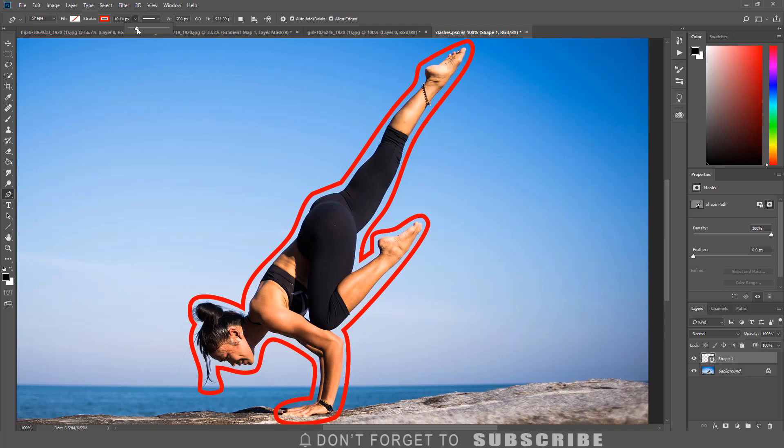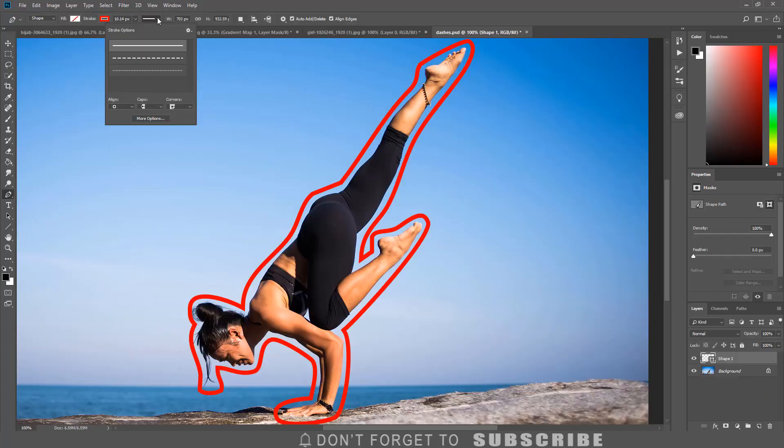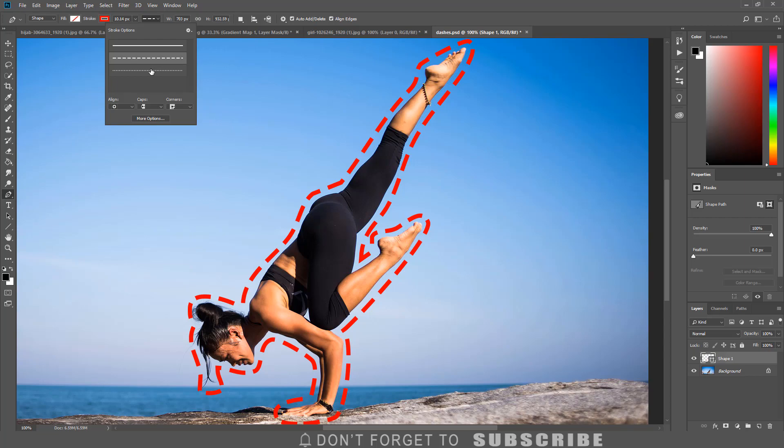Under the stroke option, you have the option to select a solid line, dashes, or dots.